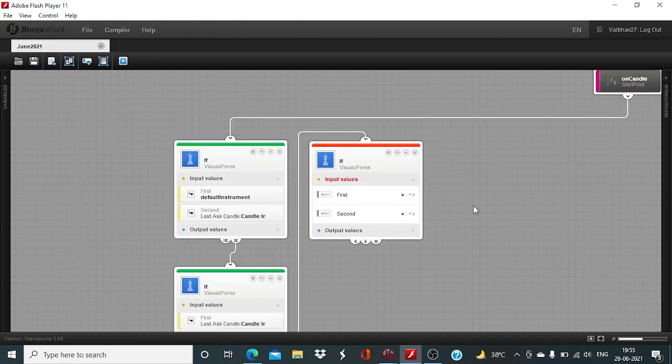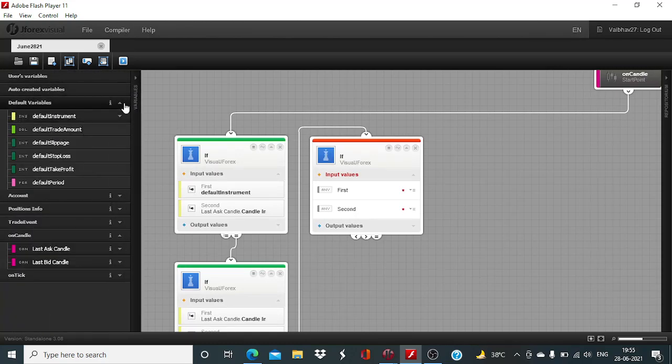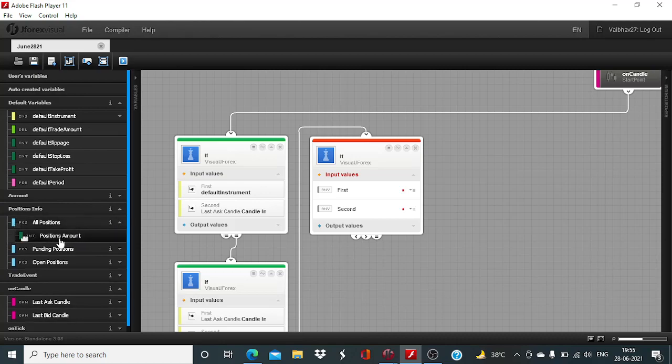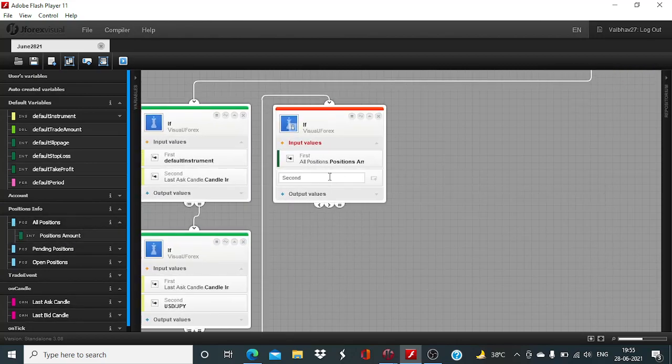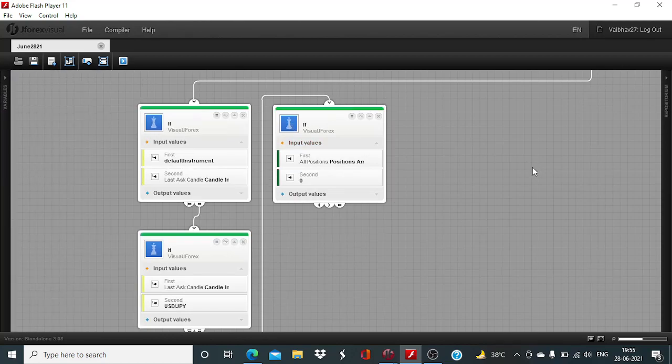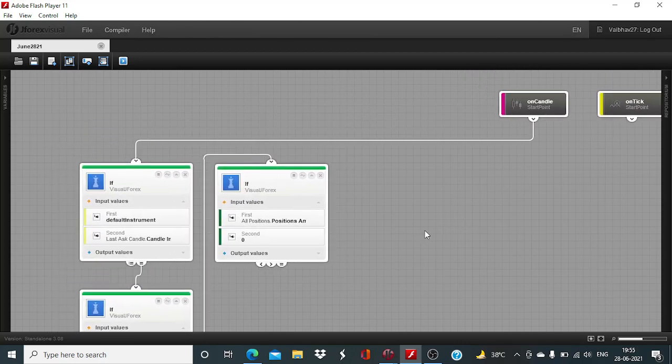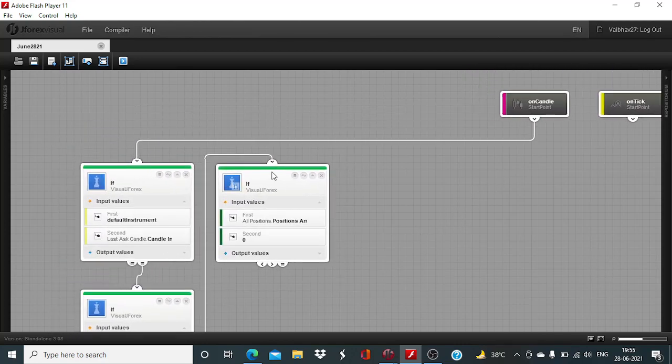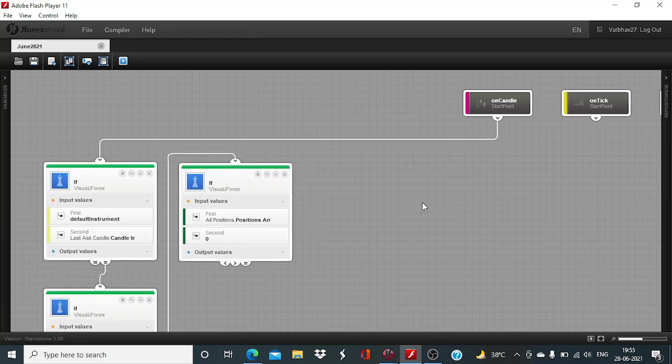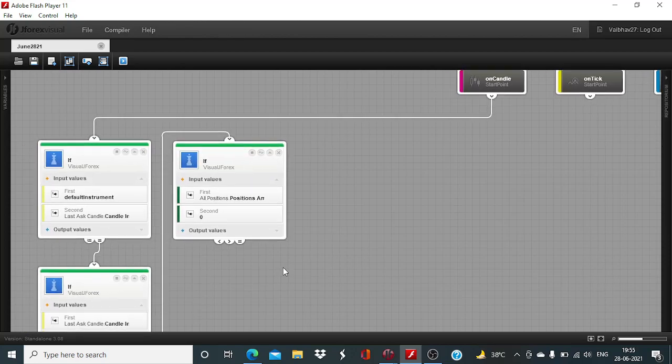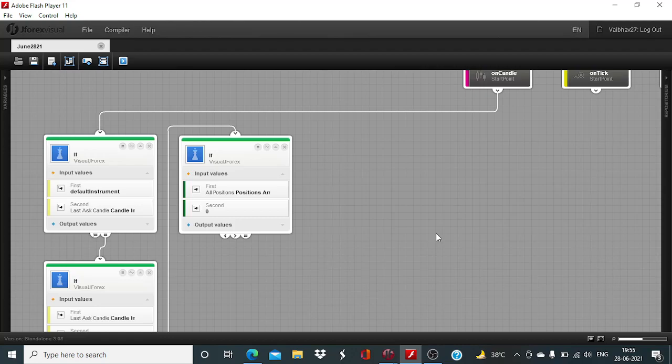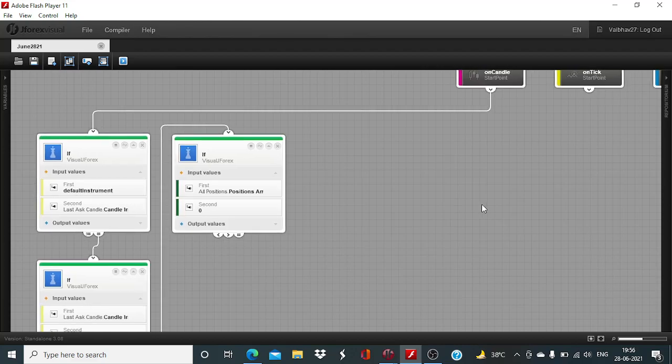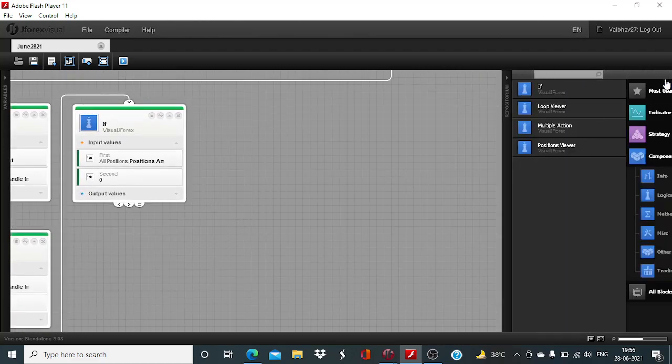After that, the position amount. Position info, all position, position amount would be equal to zero. That means no trade order will be placed unless there is zero position on the account, zero existing position. There should not be any existing open or pending order in the system.